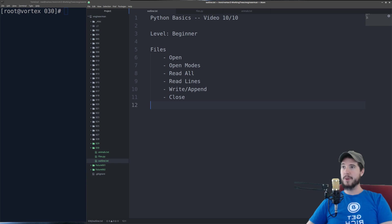What is file I/O? It's basically writing to files and reading from files. It's that simple.